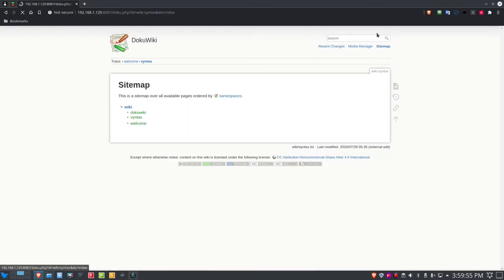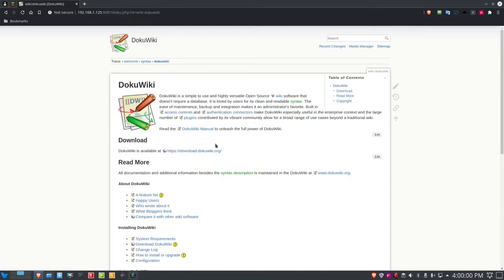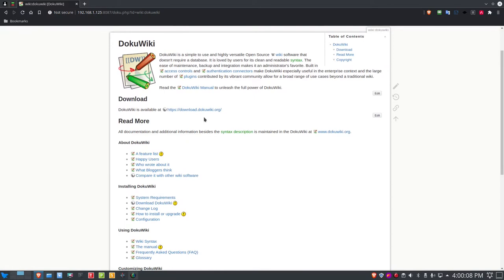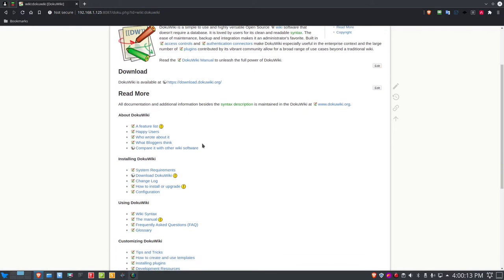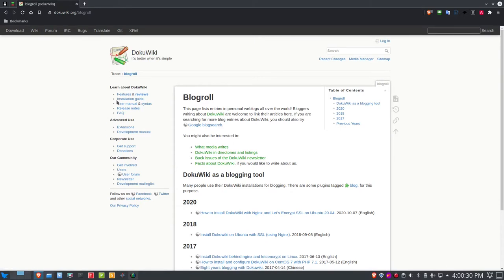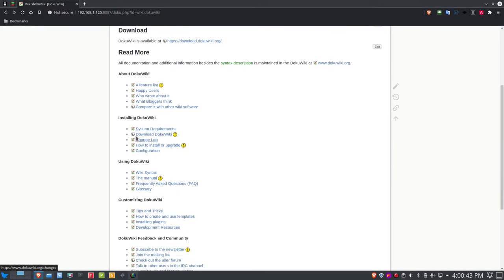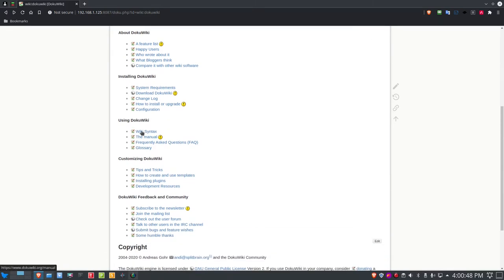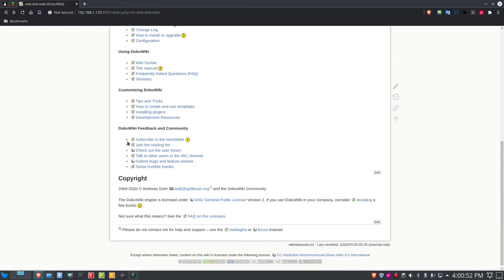The DocuWiki page gives information about what it is, how to download it — which we covered in part one at DocuWiki.org — and links to feature list, happy users, who wrote about it, and blogger reviews. There's also a sidebar and a table of contents. It covers installing DocuWiki, using DocuWiki, customizing DocuWiki, and the community. It's open source, licensed under the CC Attribution Non-Commercial Share-Alike license.